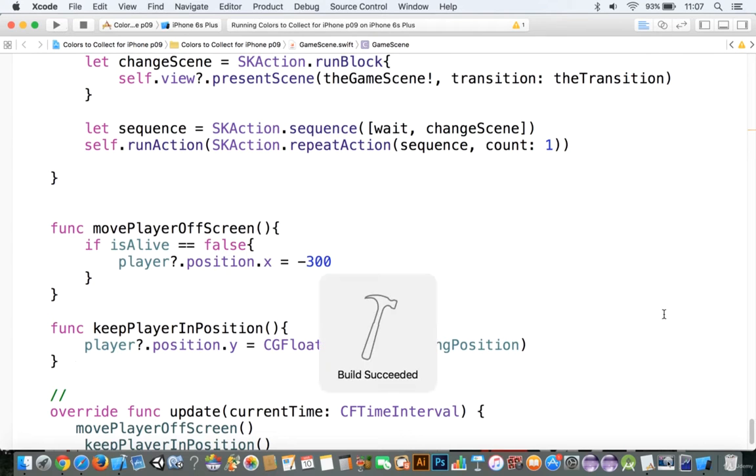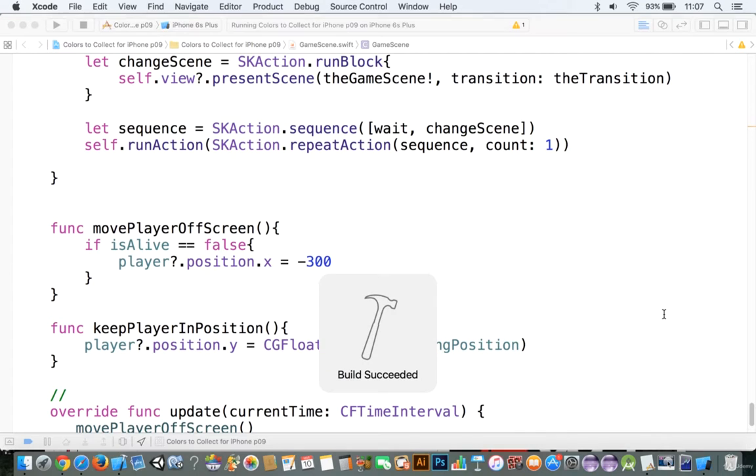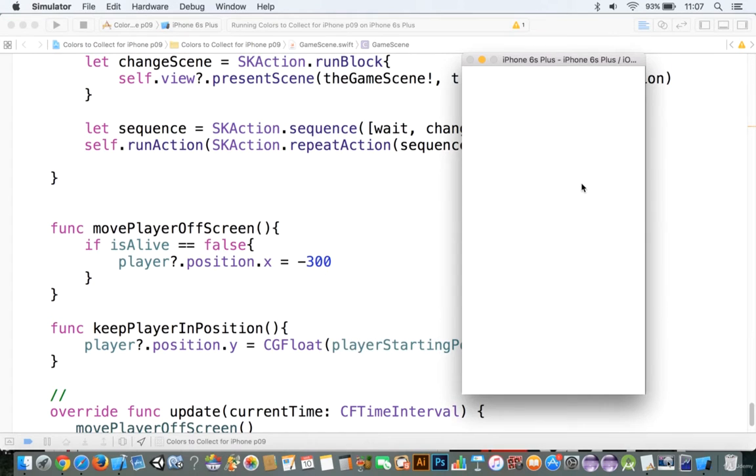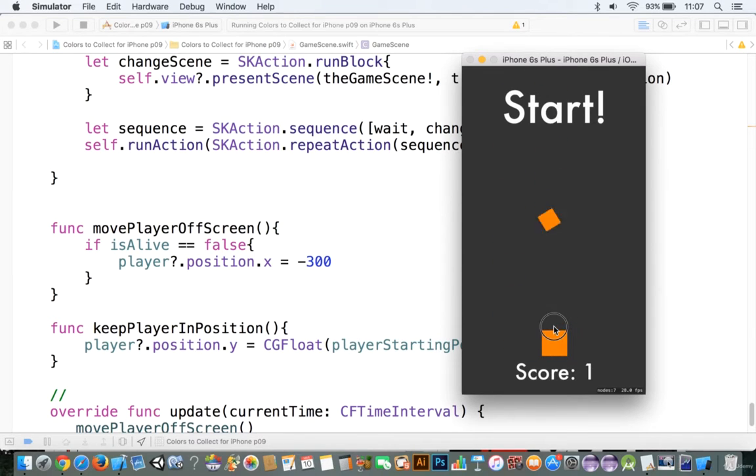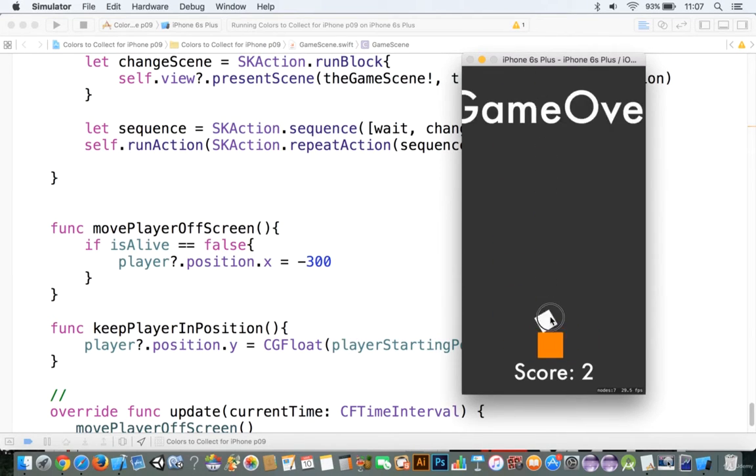Let's take a look at this game. We're going to run this game, and as you can see, we have to collect the correct square, but if we collect the wrong square, it's game over.